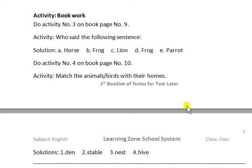Dear students, assalamu alaikum. Hopefully you will be greatly blessed with health. I hope that you have prepared all activities of the pre-lesson carefully and properly and also practiced them in your rough notebook. Today's our activity is book work.